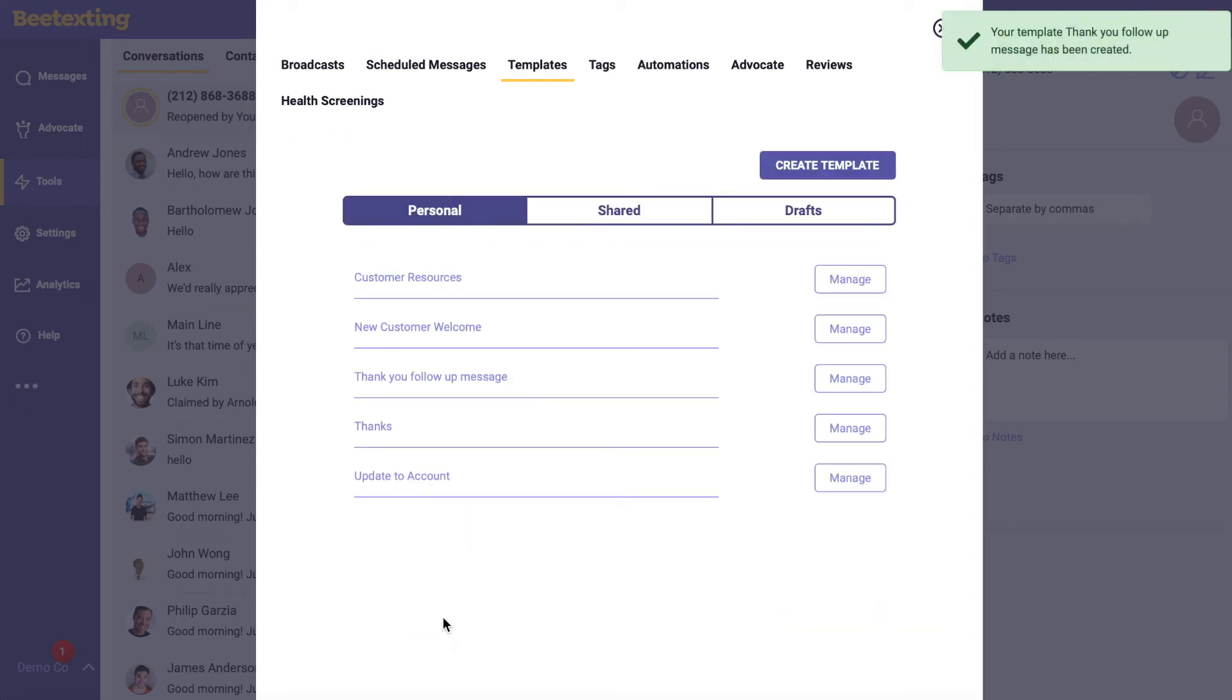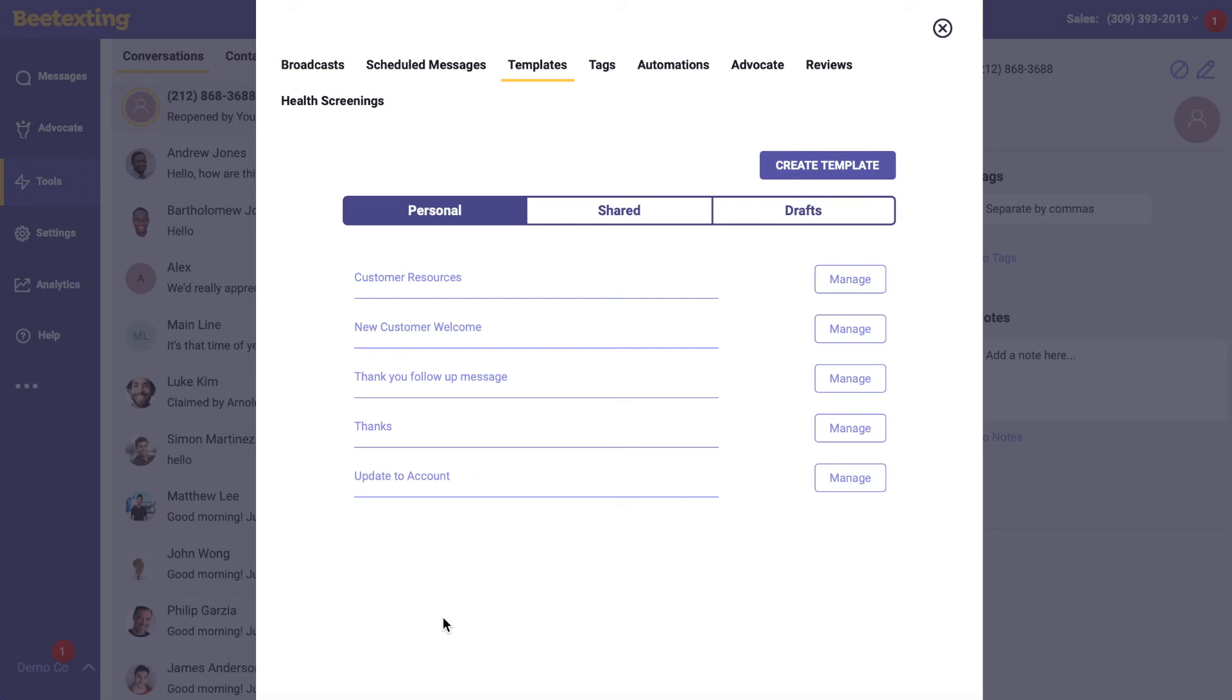Now you can find this template in your saved templates to send quick and easy follow-up messages to customers.